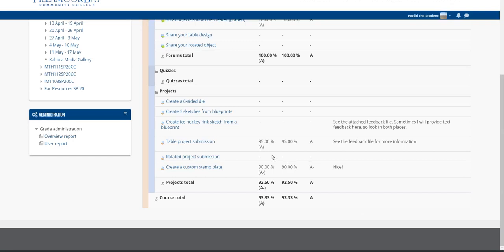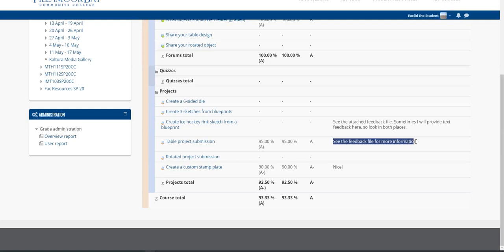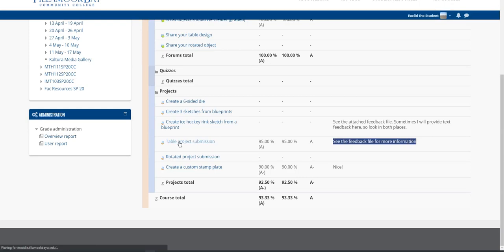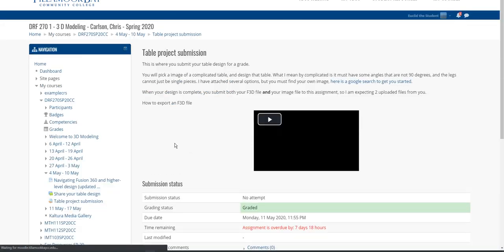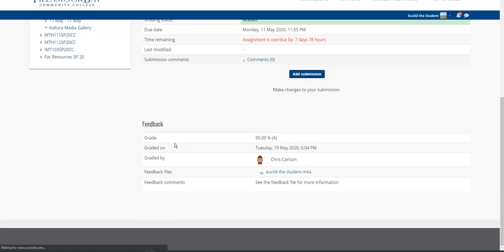So you turned in your project, you got a grade for it, and you're wondering where's this feedback file for more information. All you do is click on your project submission, scroll down, and you're gonna see your grade right here.